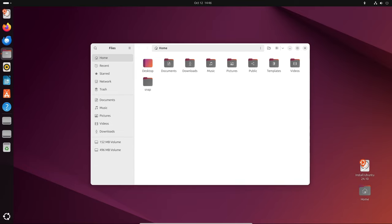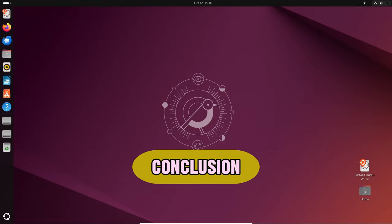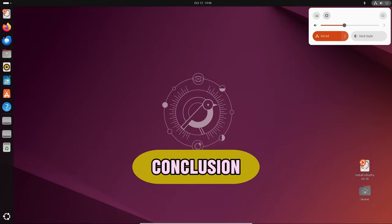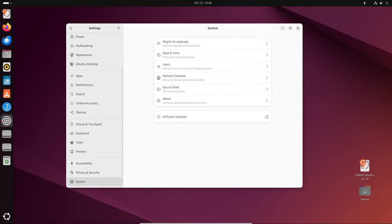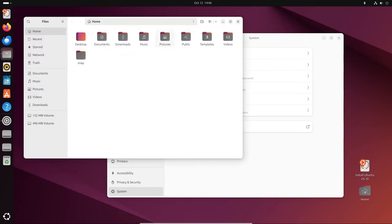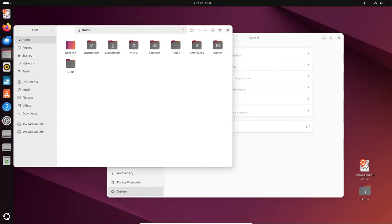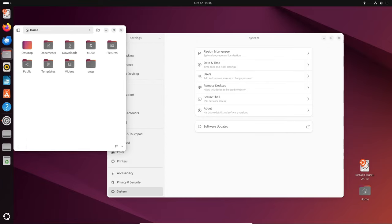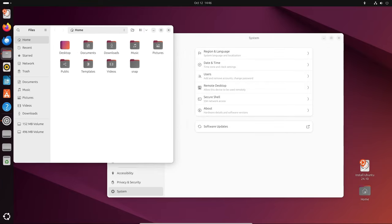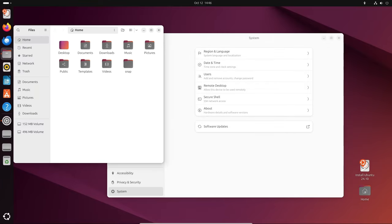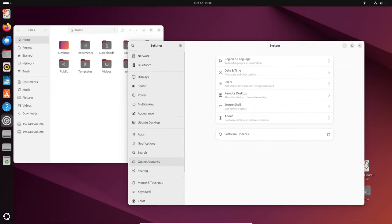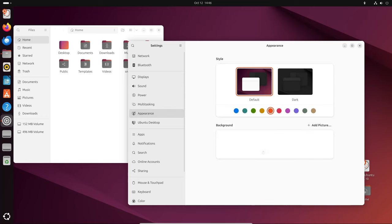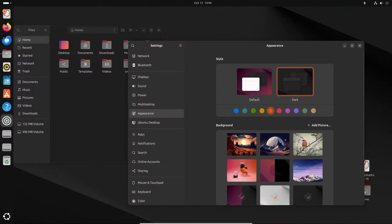Overall, Ubuntu 24.10 is a balanced release that combines stability with the latest software and developer tools. Whether you're using it for everyday tasks, developing applications, or managing servers, this version aims to make your experience better, faster, and more secure. The emphasis on updated packages, smoother graphics support, and easier management of software and system settings make it a solid choice for users looking to stay on the cutting edge.